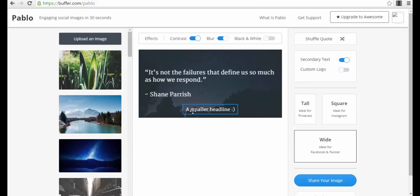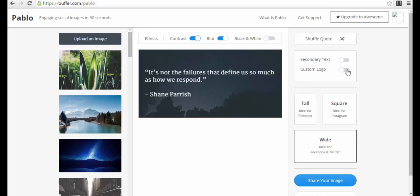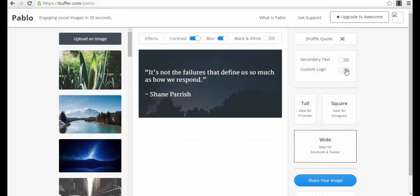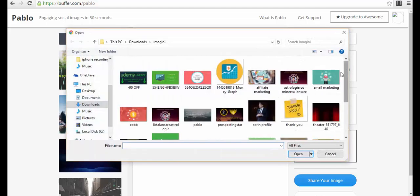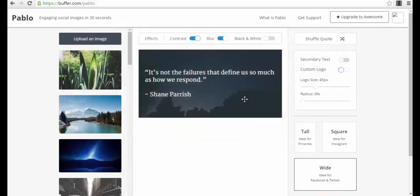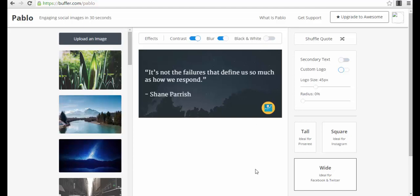You also can add a secondary text here, like a subtitle. And you can also add your custom logo. You just turn the button on for the custom logo and you will need to upload something here. For example, we can upload this small icon which will appear here, and you can put your logo here. You can change its size, its radius, whatever you want.